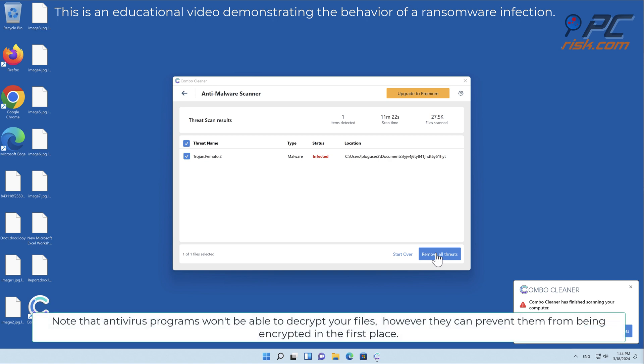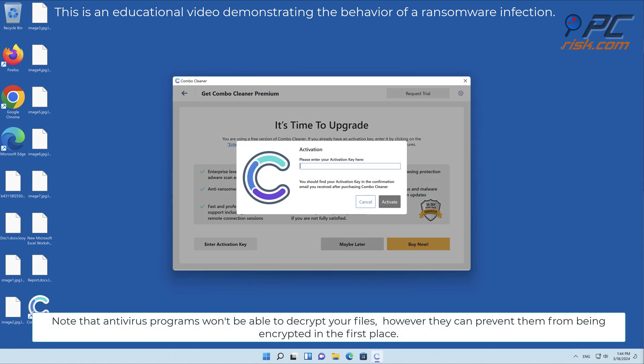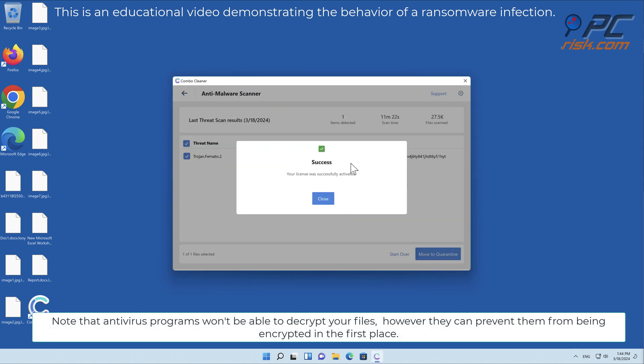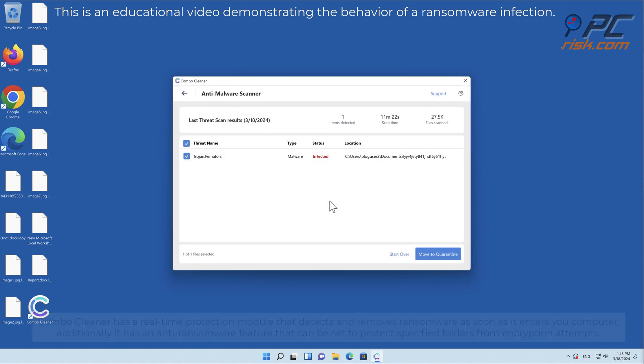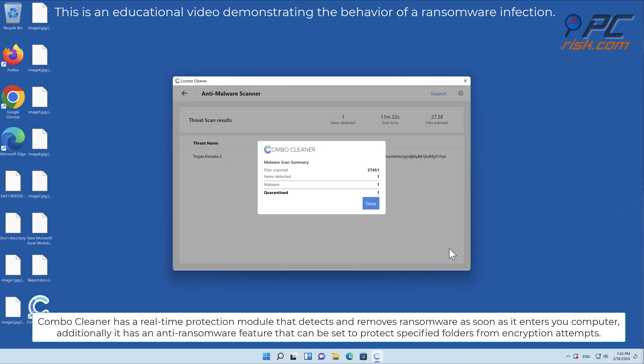Note that antivirus programs won't be able to decrypt your files, however they can prevent them from being encrypted in the first place. Combo Cleaner has a real-time protection module that detects and removes ransomware as soon as it enters your computer.